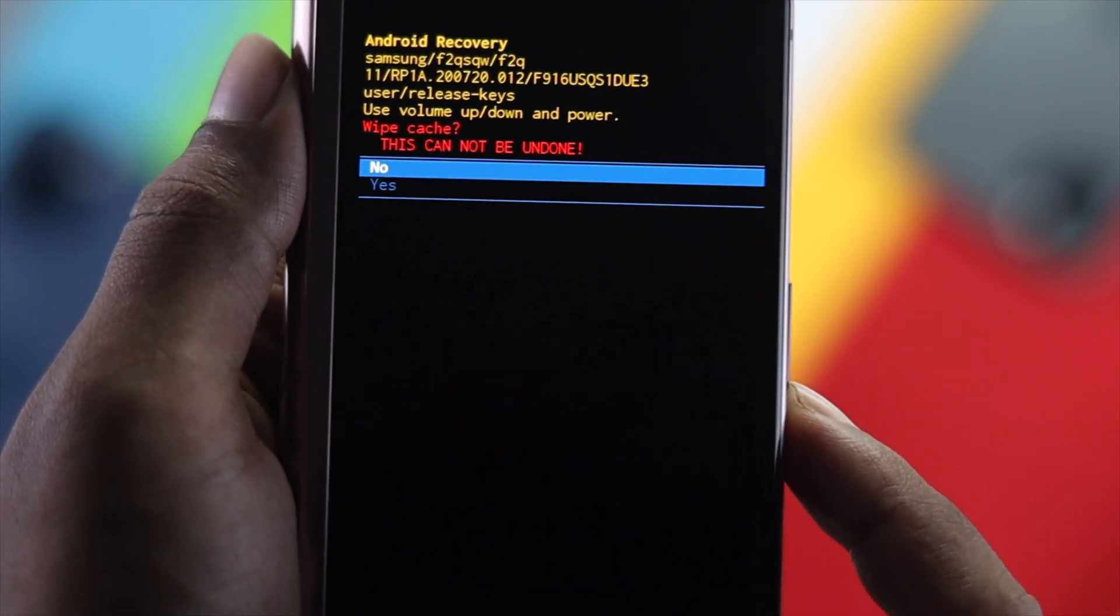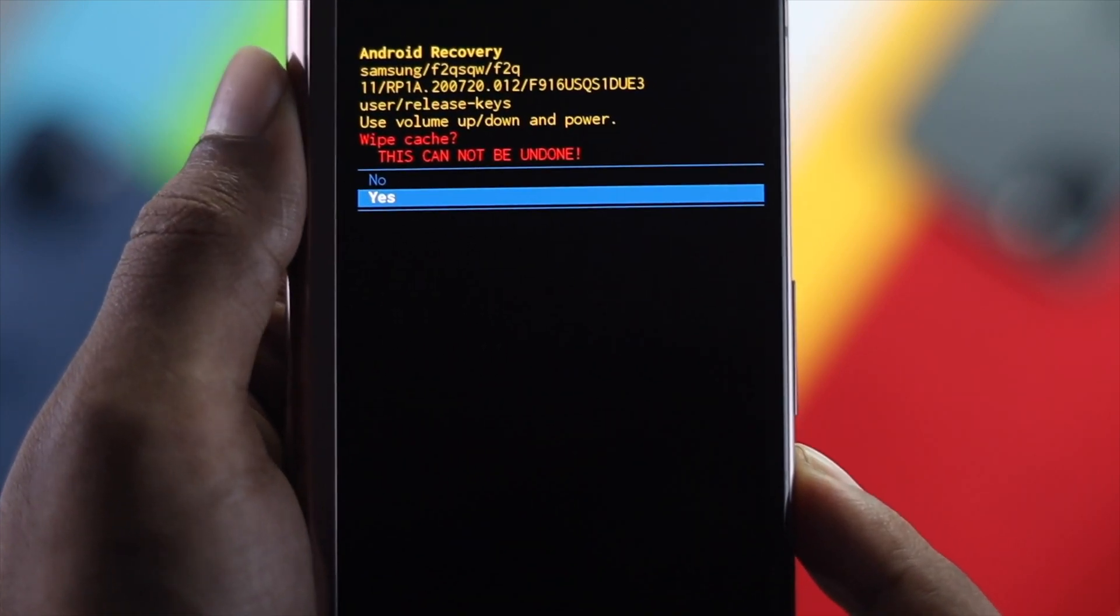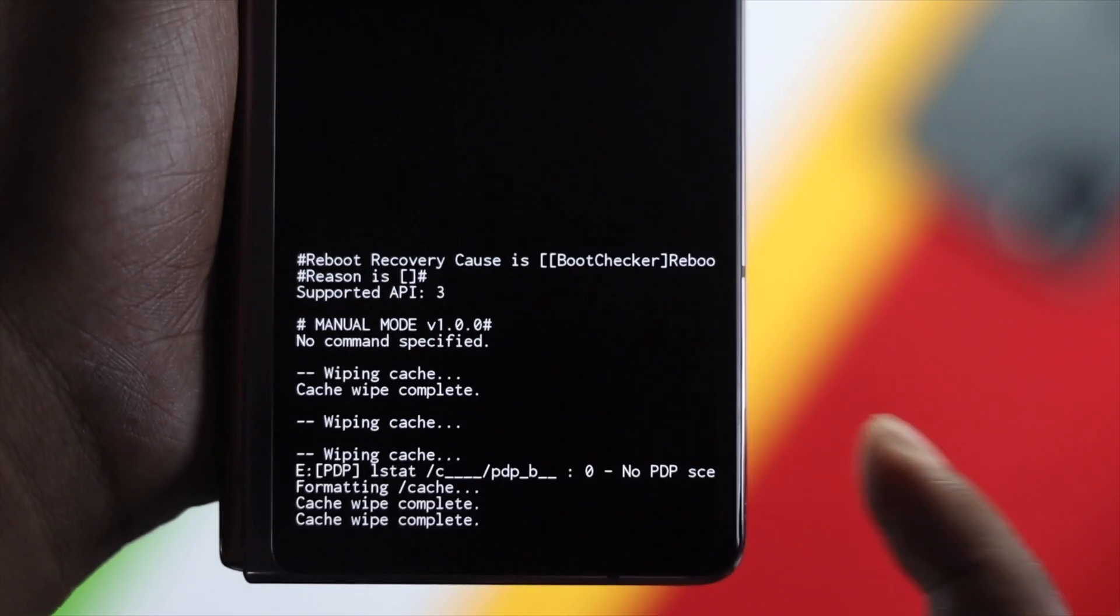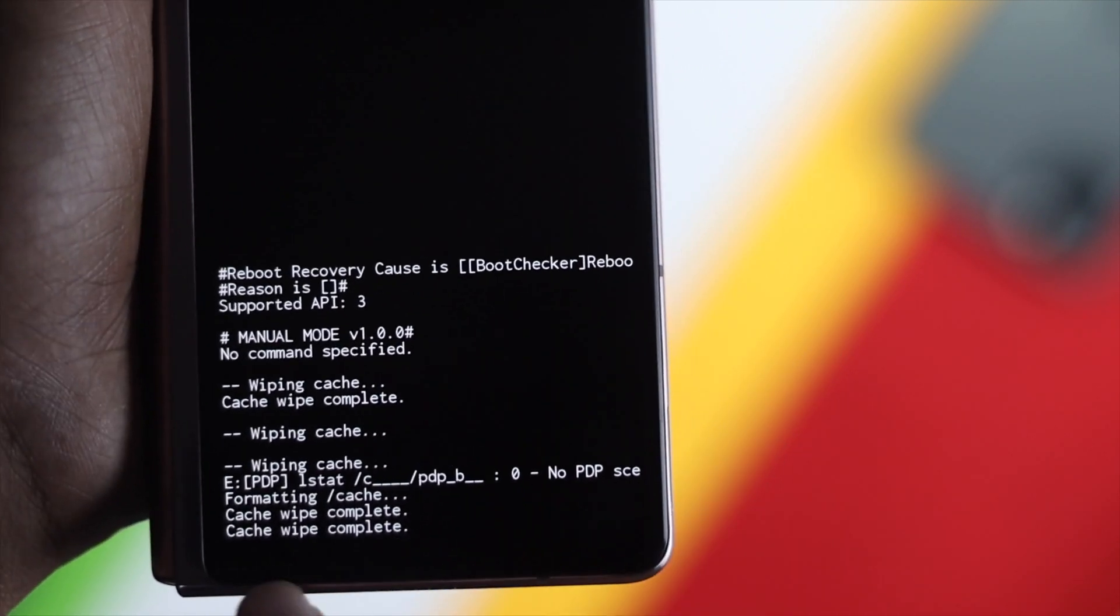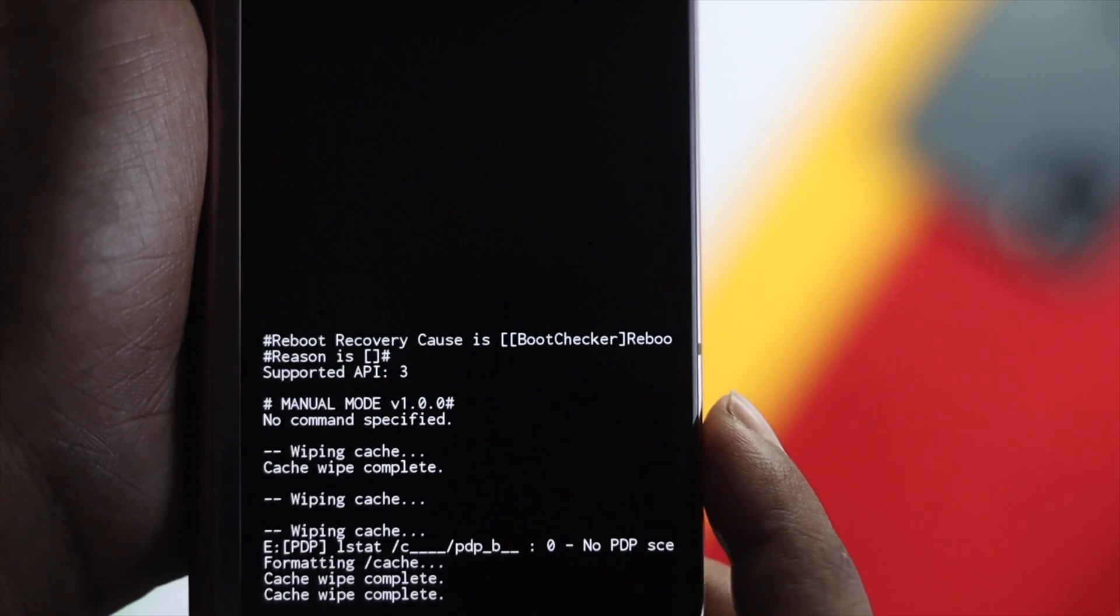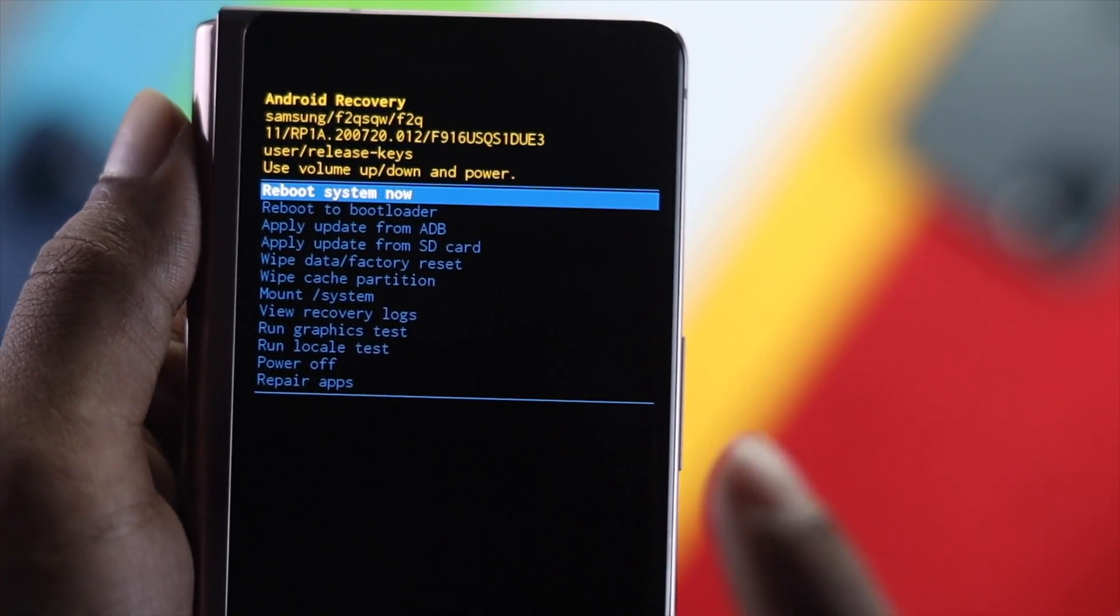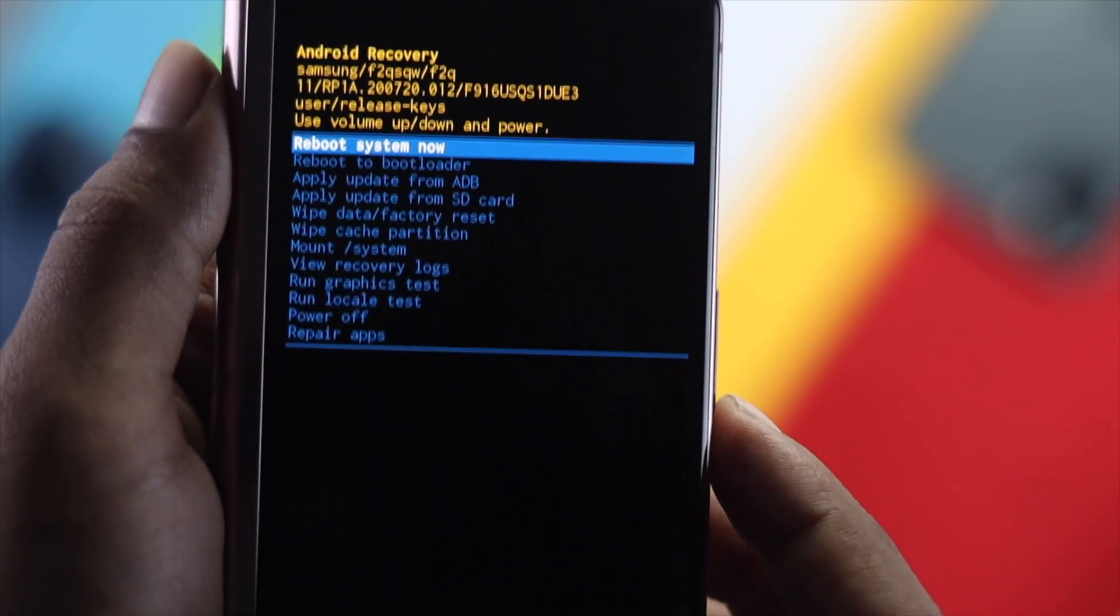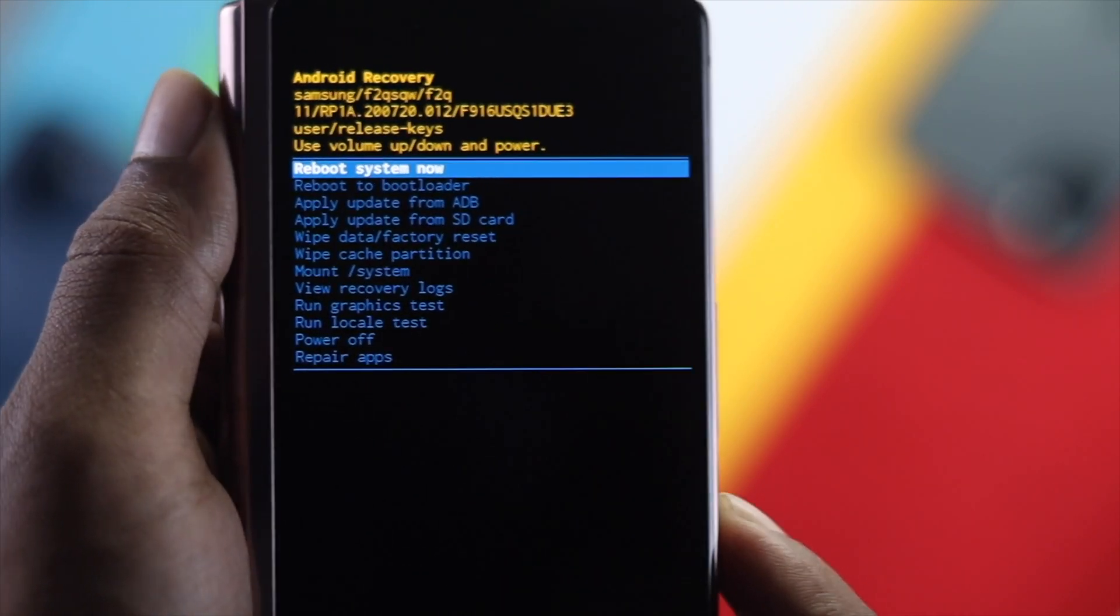Make sure to select yes and press your power button one more time. You're going to see the process run, and afterward when it says cache wipe is complete, it's going to come to the main page of the Android recovery. Now just press that power button once, just like that.